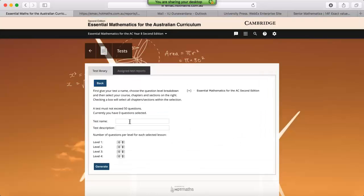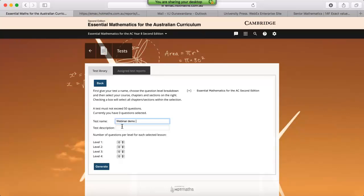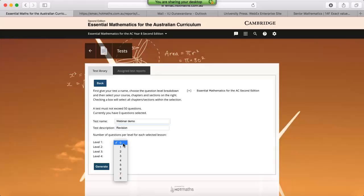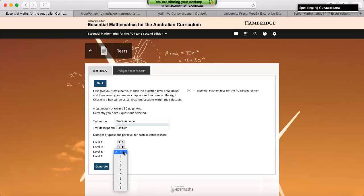If we click on using the wizard, the first thing we need to do is generate a test name. Let's call this webinar demo. You can add in a description, and then we need to select how many questions we'd like from each level, or in senior maths, select how many questions you'd like from each unit. So if we select three from level one, one from level two, and one from level three.